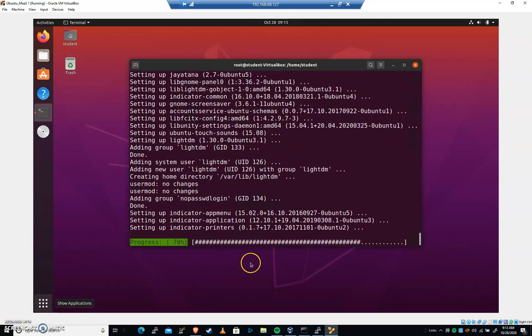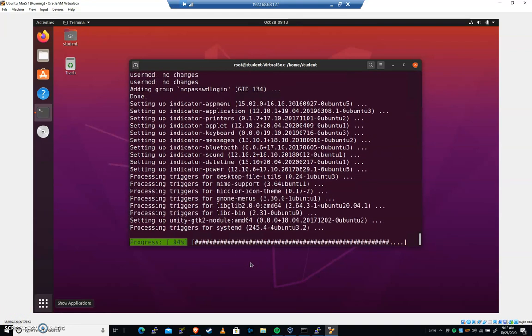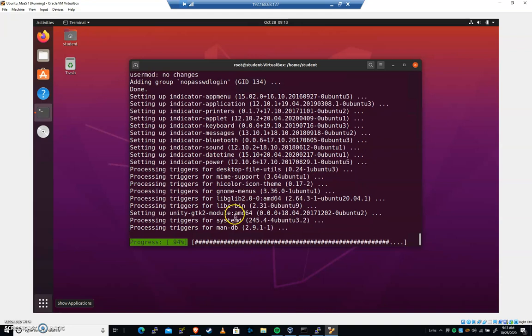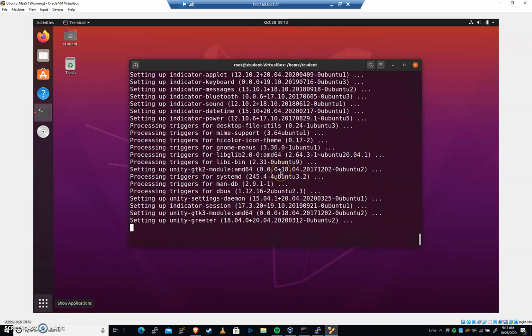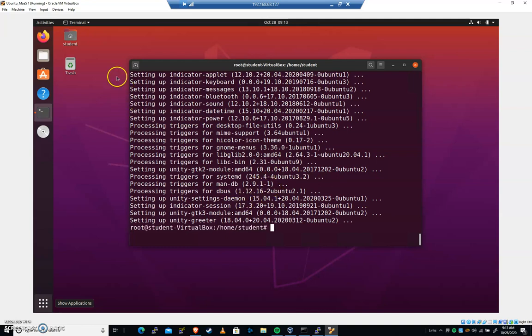And I'll demonstrate how to reconfigure the system so that you can actually choose at any time which Display Manager you'd like to use. And again, these are only two Display Managers. There are many. Just like there are many desktops we can install as well.